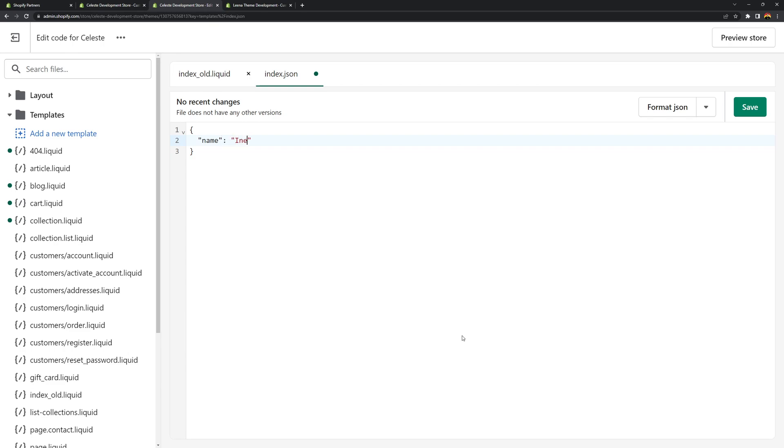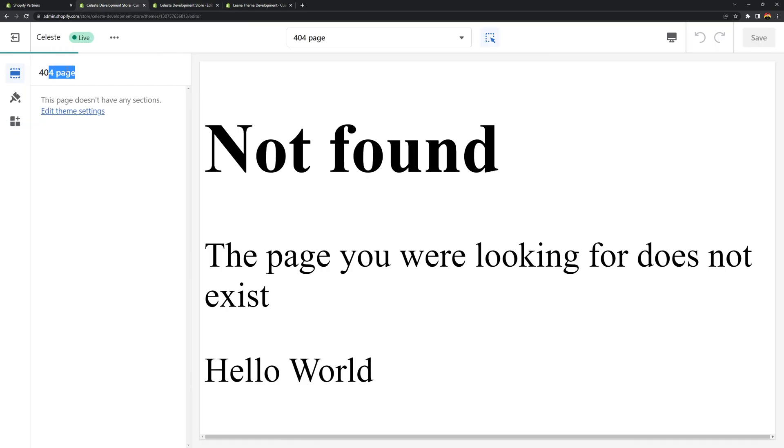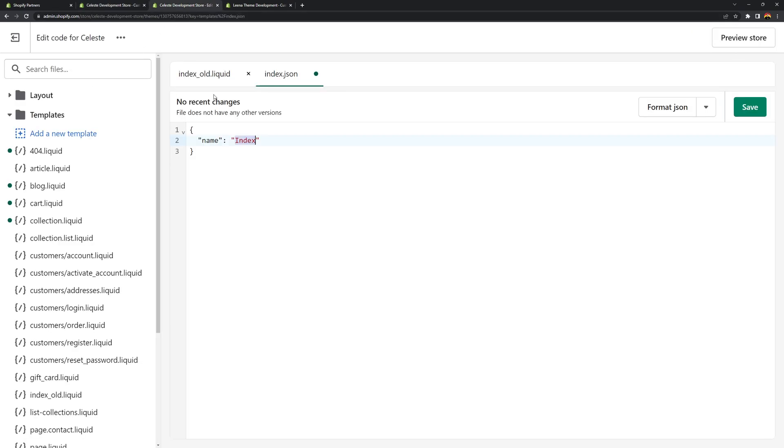And then you can set this to whatever you want. For example you can call this index. And then this index is going to be shown here. So here if you notice there's the 404 page. In the template index it's going to say index. So you can change this to home page if you want. Call it whatever you want.